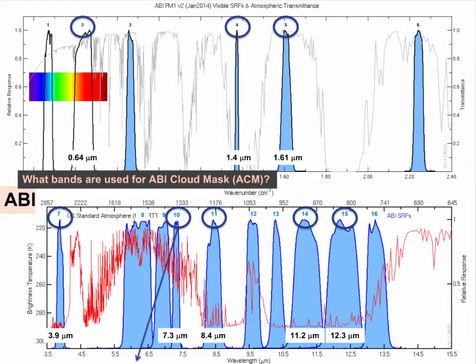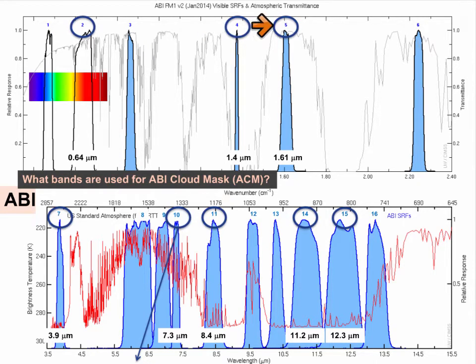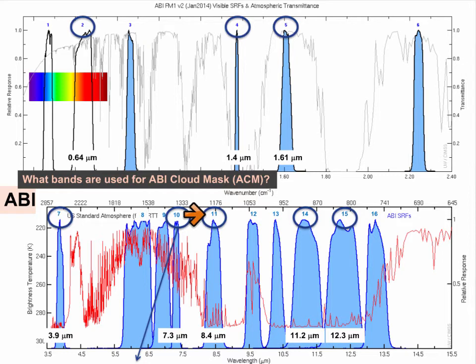Which GOES-R bands are used to create the ABI cloud mask? The visible at 0.64 microns, the cirrus channel at 1.4 microns, and the ice channel at 1.6 microns are the visible and near-infrared channels used. The infrared channels used are the 3.9 micron, the low-level water vapor at 7.3 microns, the 8.4 micron channel, and the 11.2 and 12.3 micron channels.